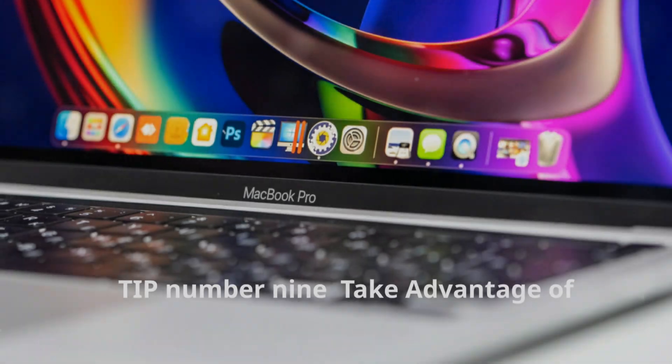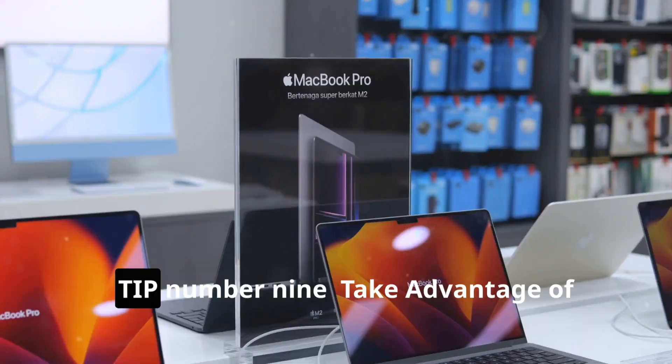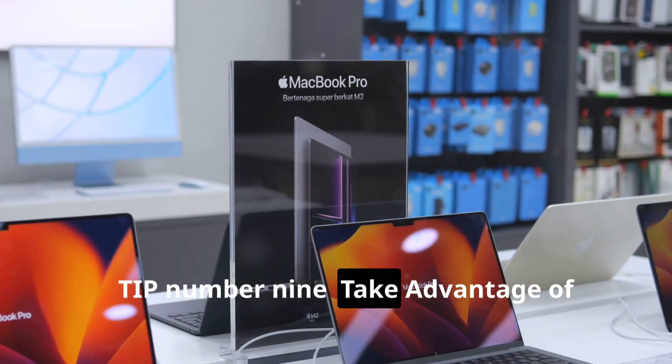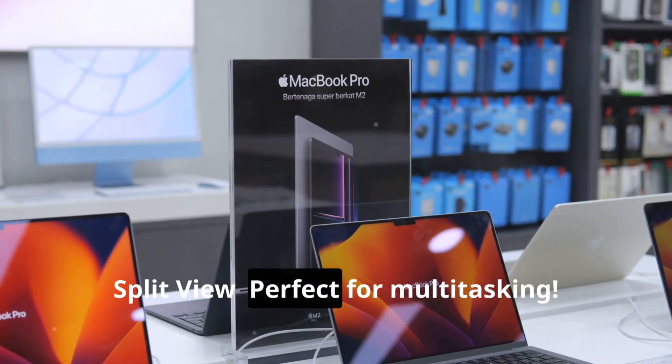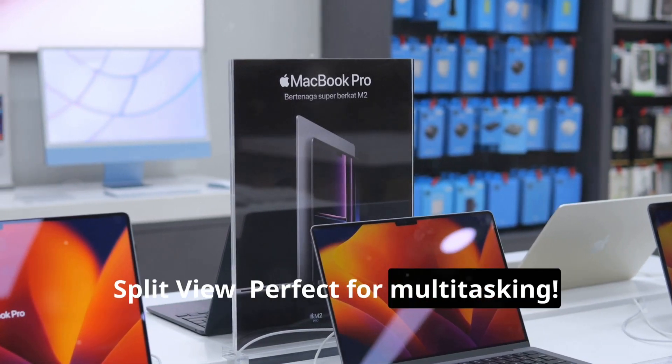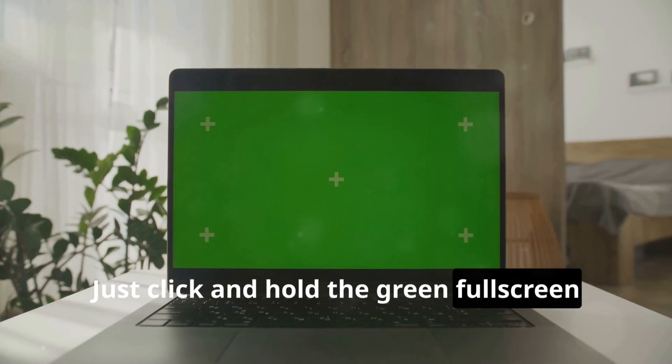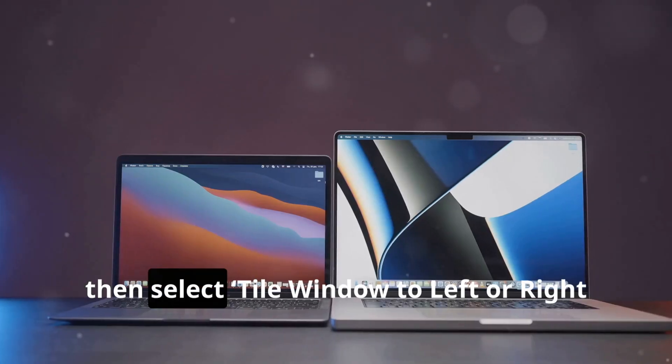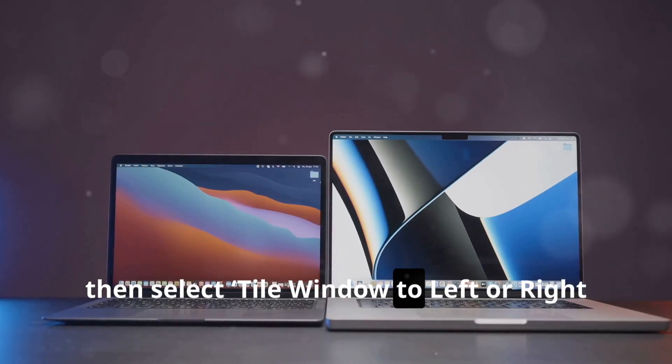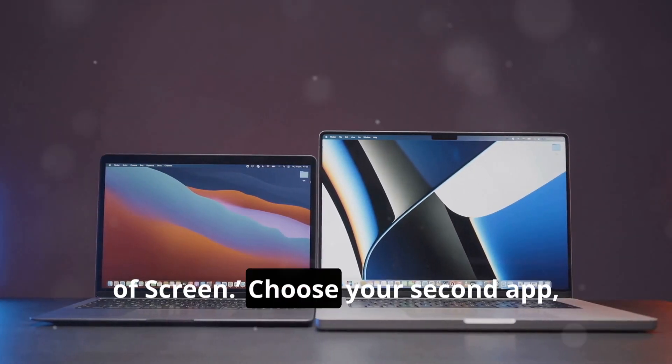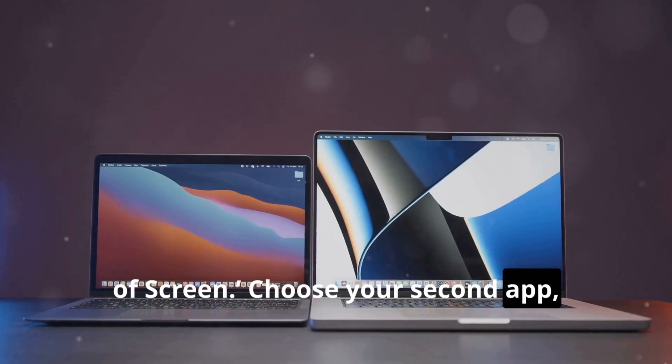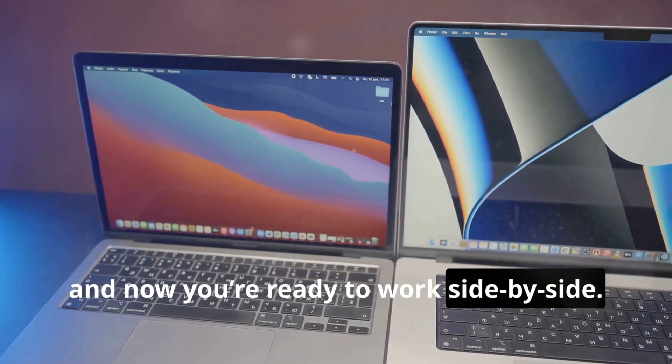Tip number nine: Take advantage of Split View, perfect for multitasking. Just click and hold the green full screen button on any window, then select Tile Window to Left or Right of Screen. Choose your second app and now you're ready to work side by side.